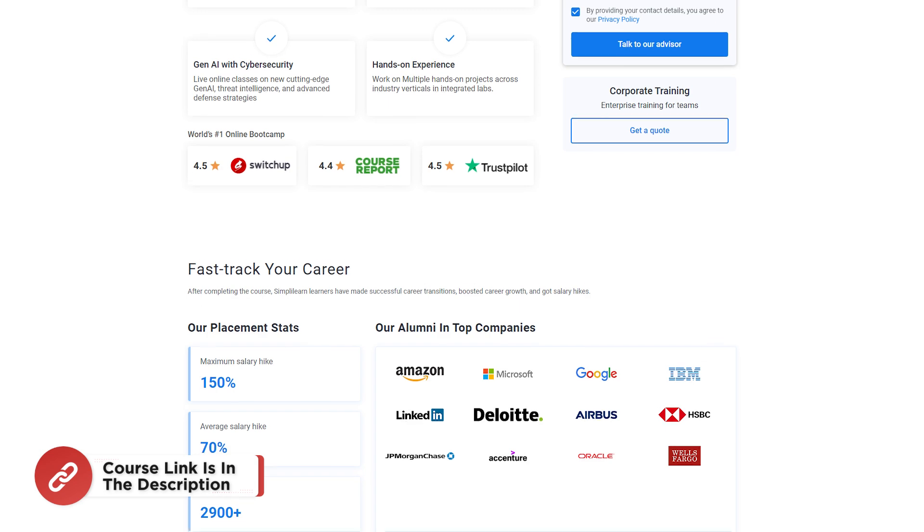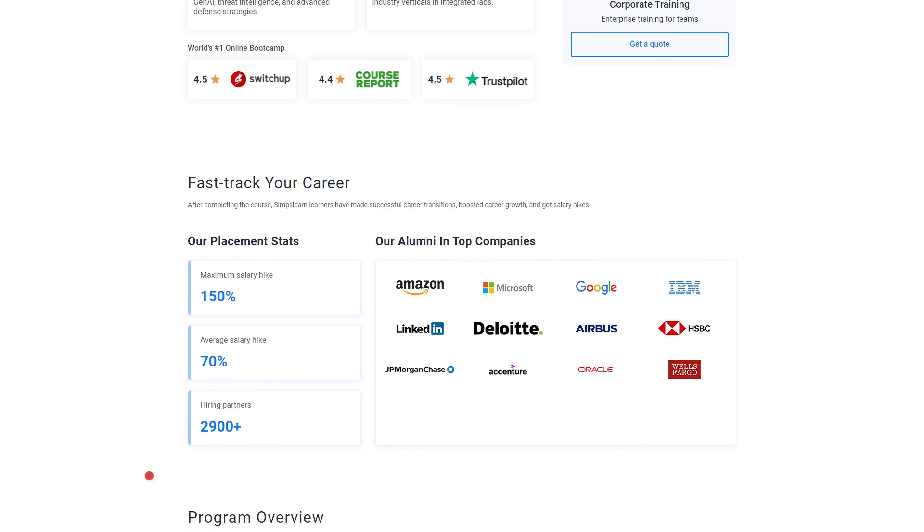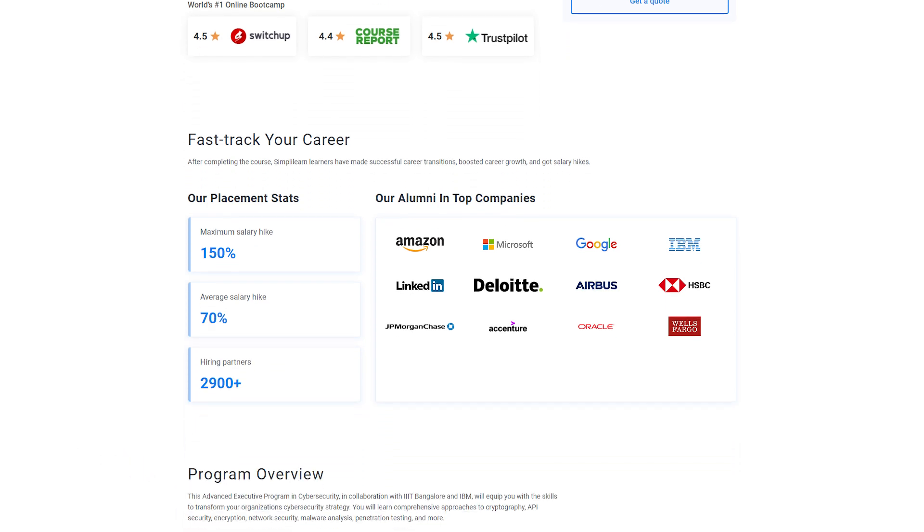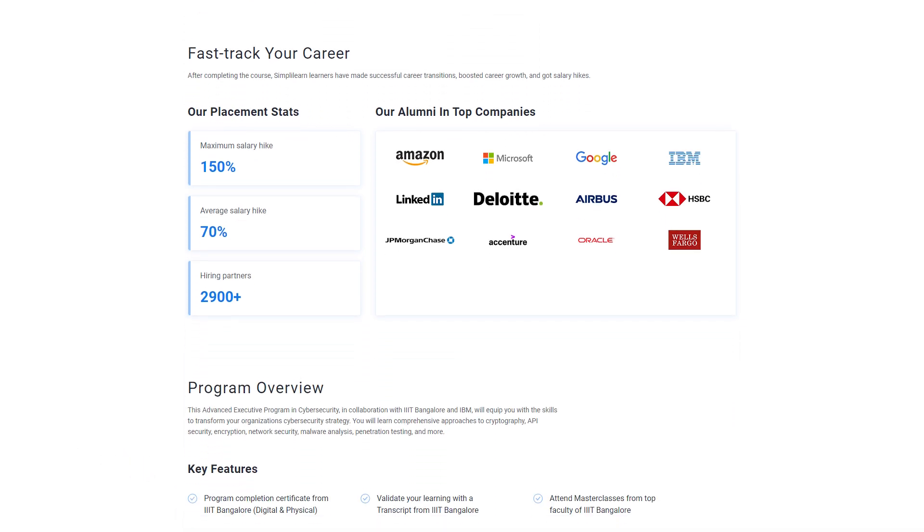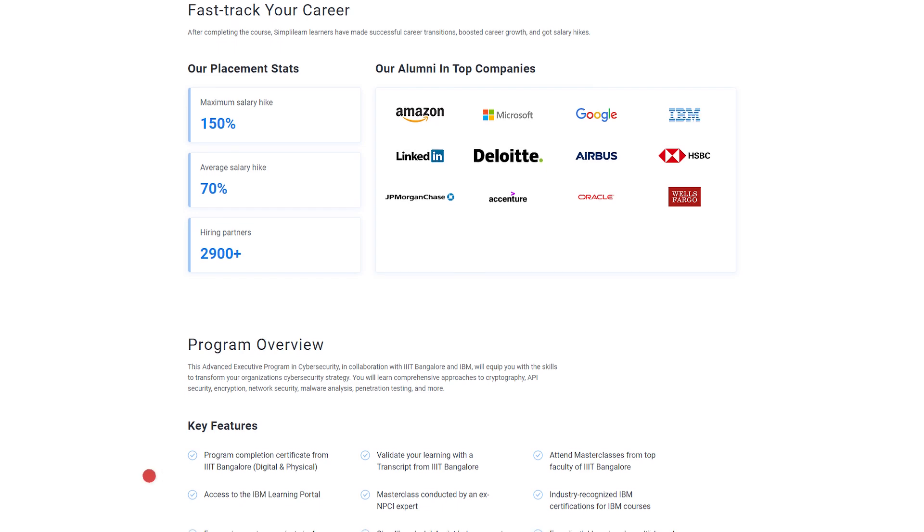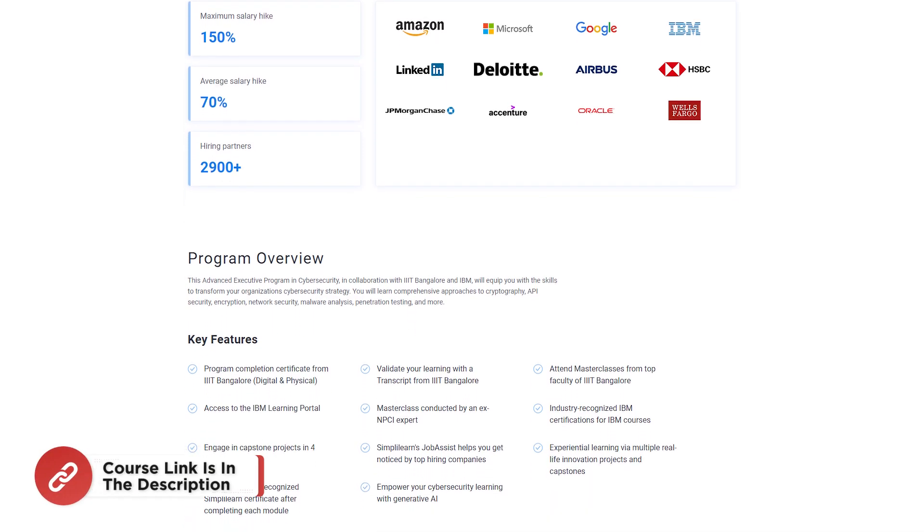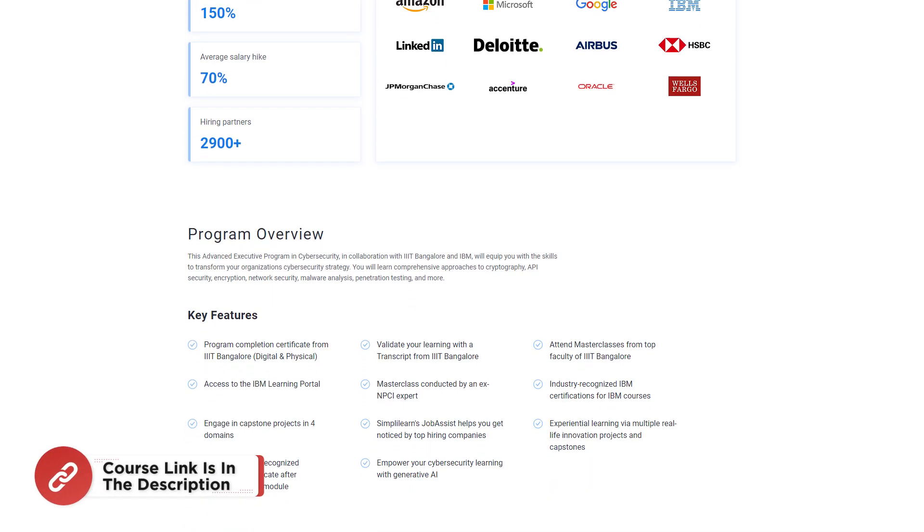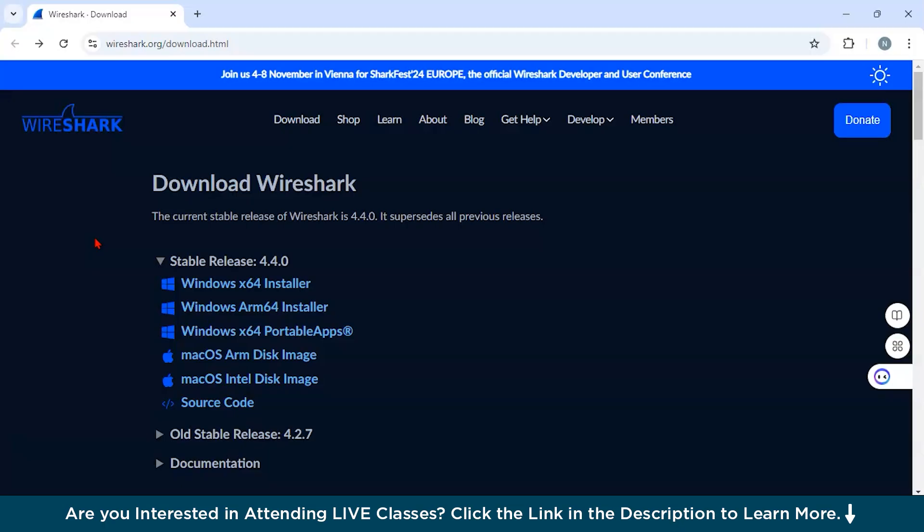This high engagement course offers real world applications and a masterclass by ex-NPCI expert. It is designed for individuals seeking new and more fulfilling careers. So hurry up now and join the course. The course link is mentioned in the description box.